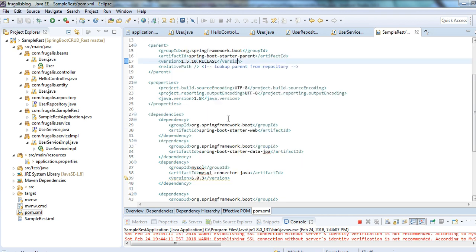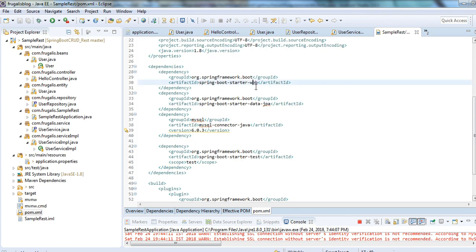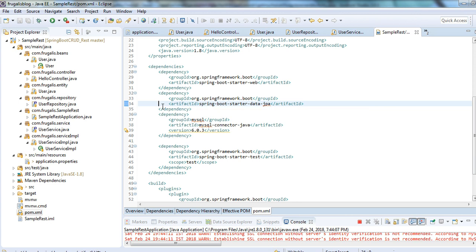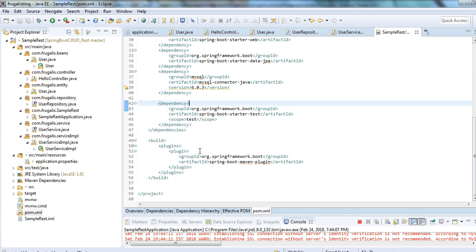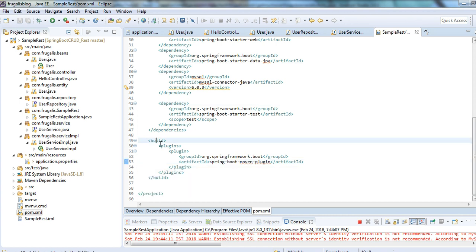First of all you need the Spring Boot web dependency as well as the Spring Data JPA dependency. Along with that I am using MySQL, so you need the MySQL connector. And you need to have the Spring Boot Maven plugin to run the Spring Boot application from Maven.